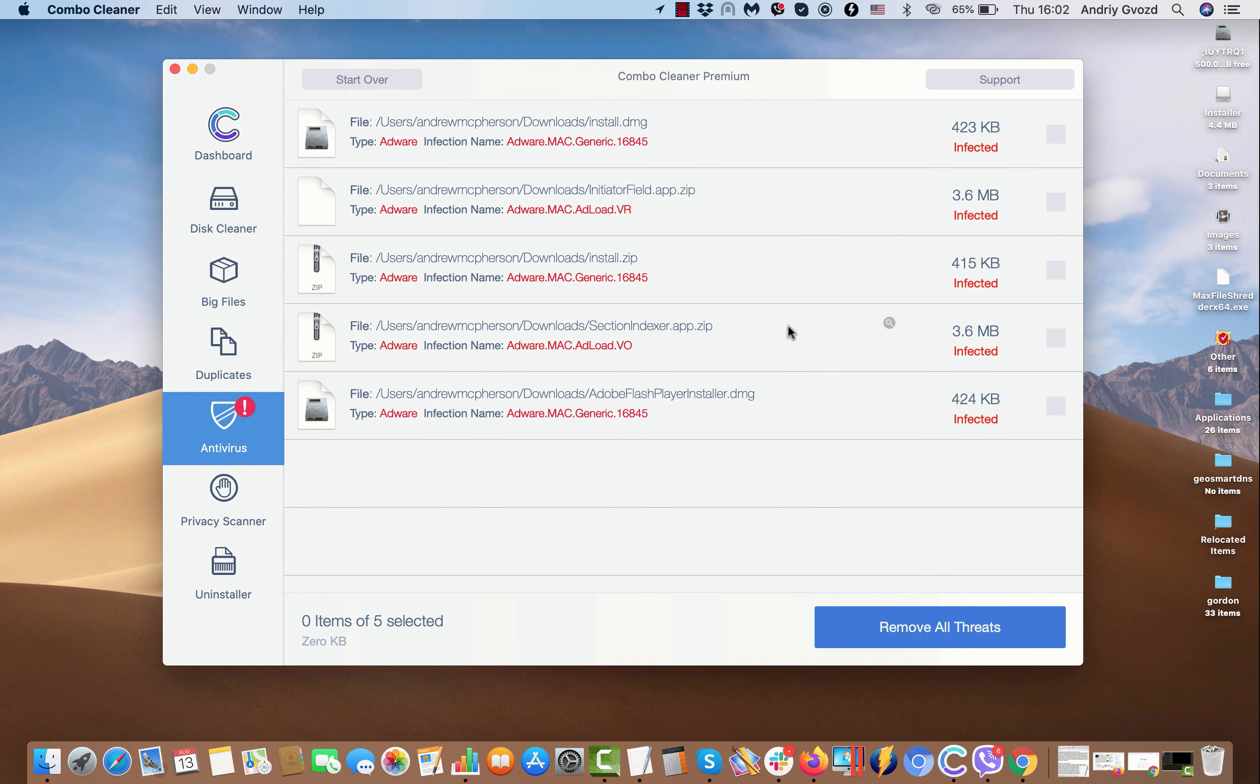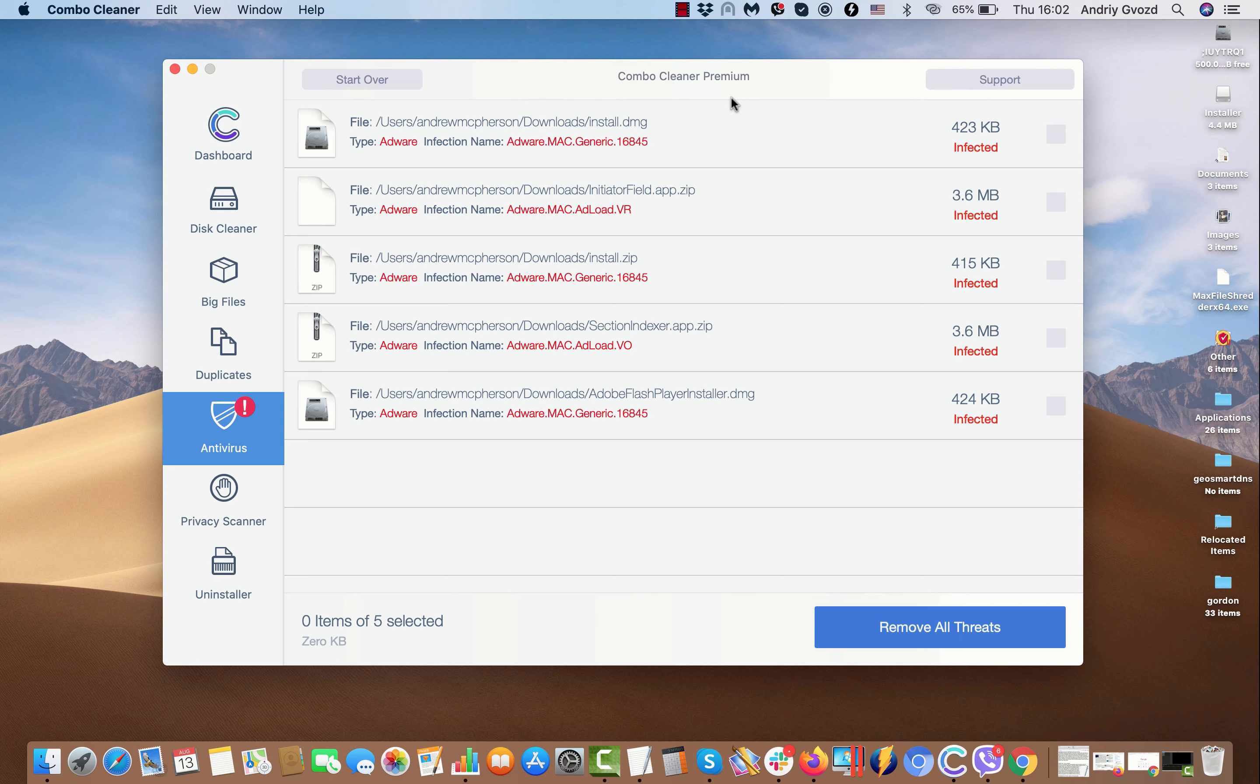Move it to the trash, each specific threat one at a time. Or you may consider obtaining the premium license to get rid of these threats in the automatic manner.